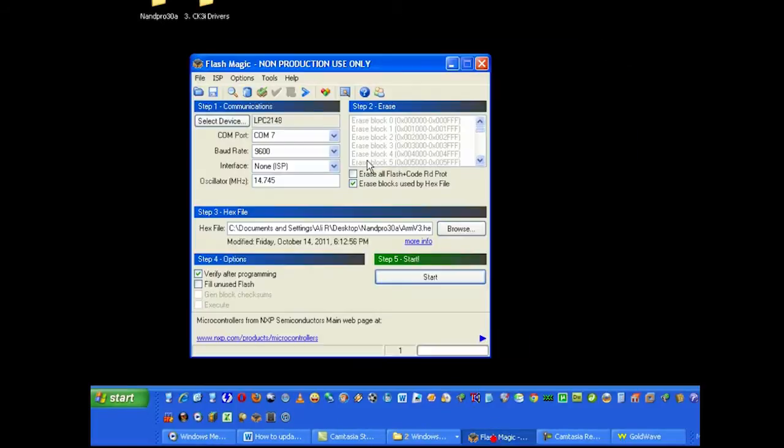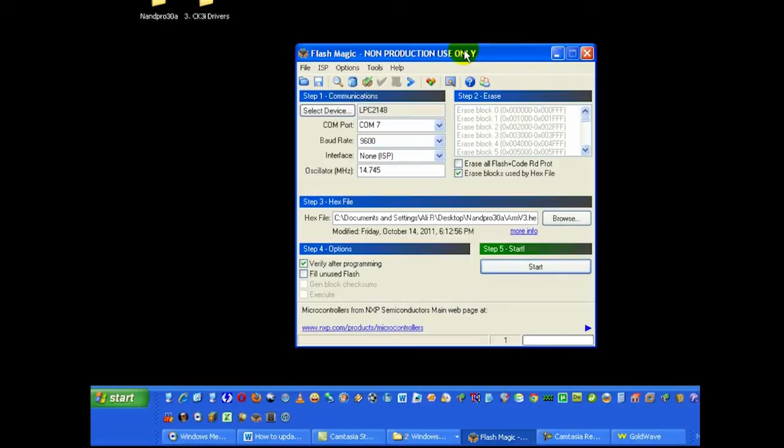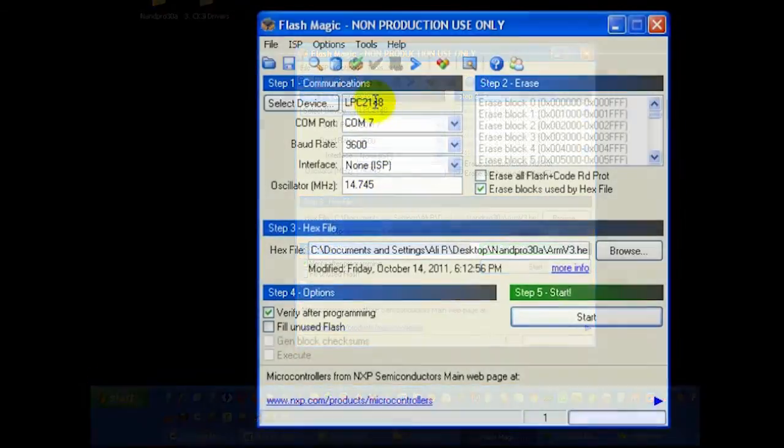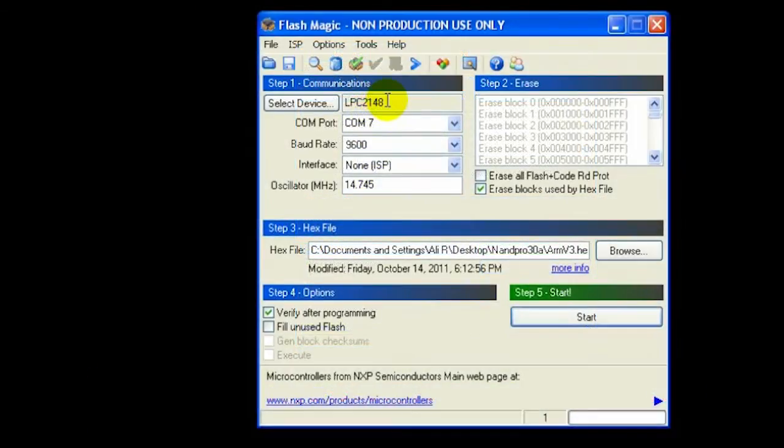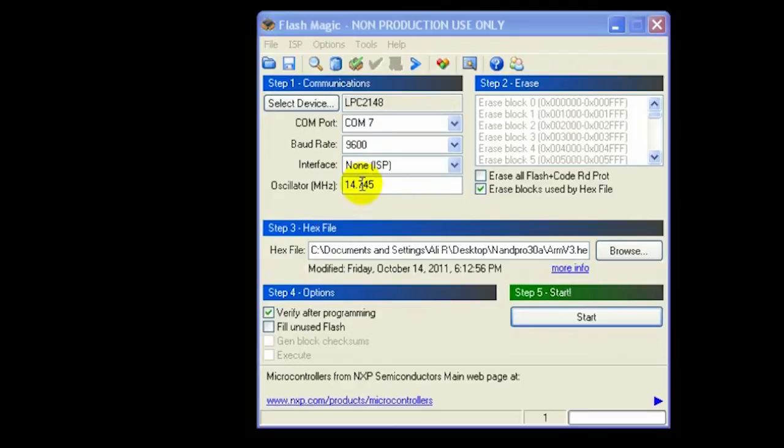Next step is open up Flash Magic utility. Copy these settings. These are the settings that you need to have in order to update your Nand-X to v3. LPC 2148, COM port is COM 7, and just copy all these settings exactly as is. Check this box.